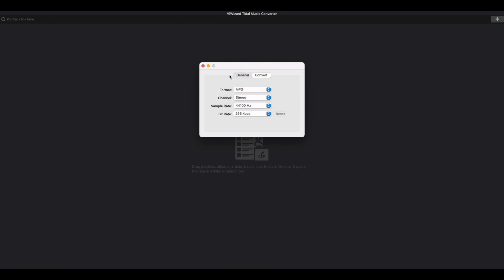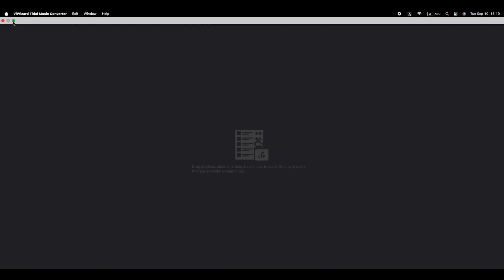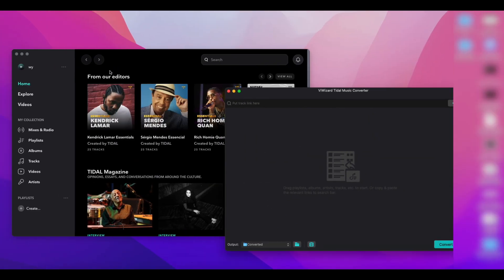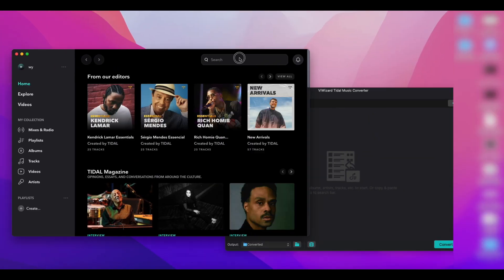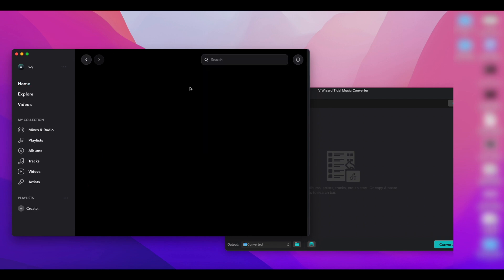After you've confirmed the output settings, we can begin the download. Now, let's go to the Tidal app and search the songs you want to download.